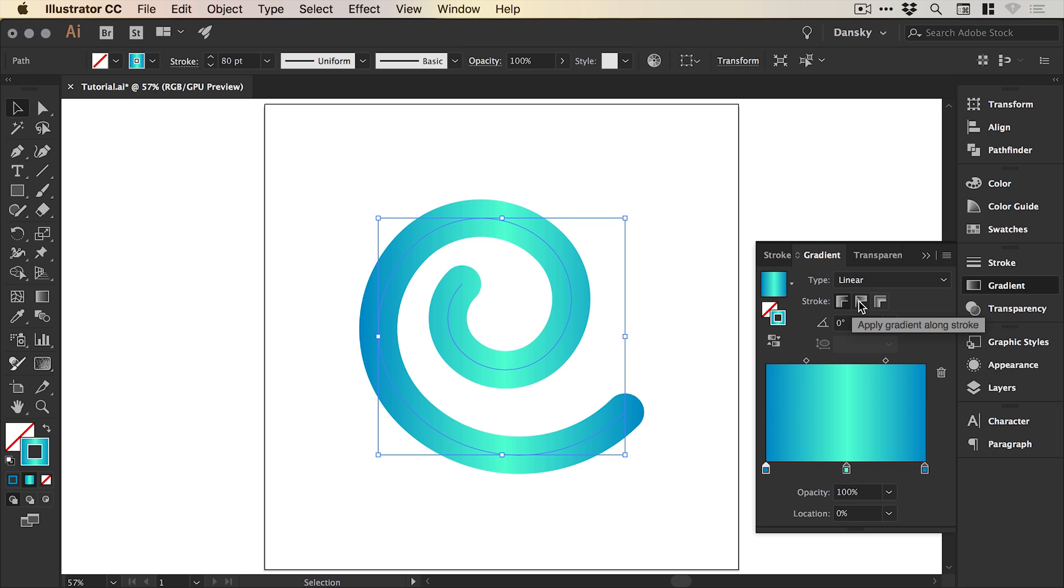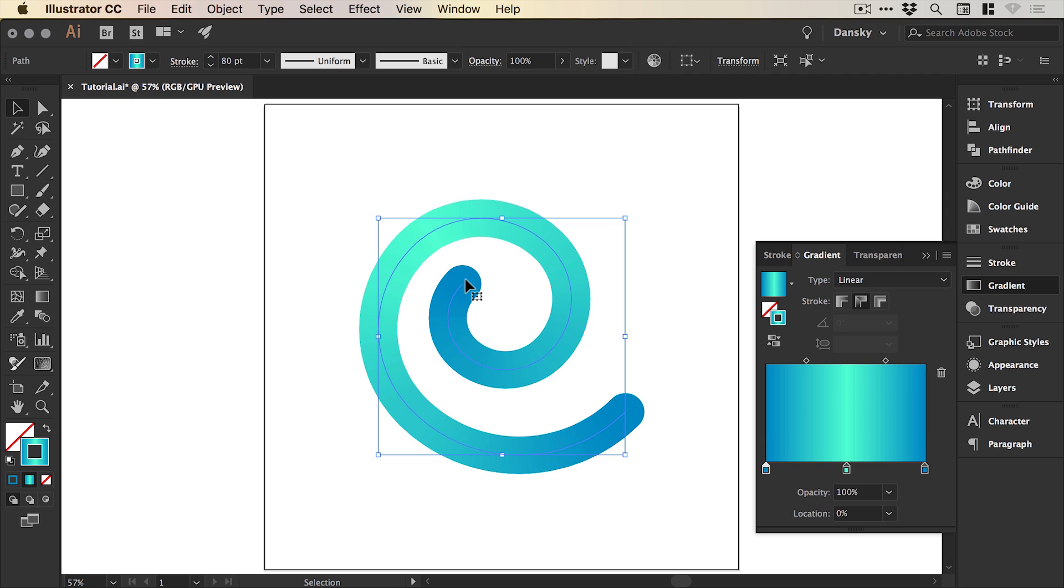Next one along we can apply the gradient along the stroke. So here we have our first color on the left and this runs through into our green and then into our blue again, so it follows the path of the stroke.